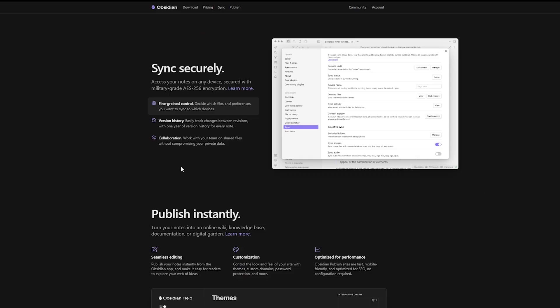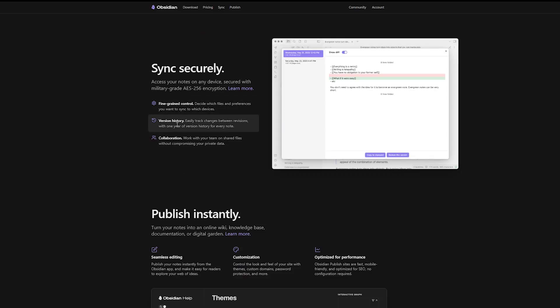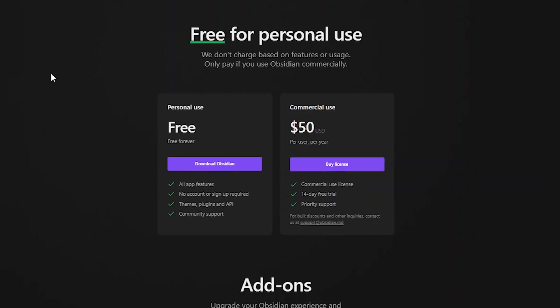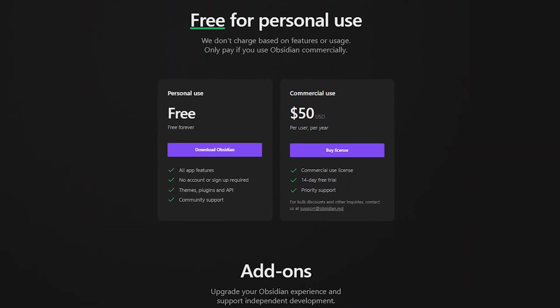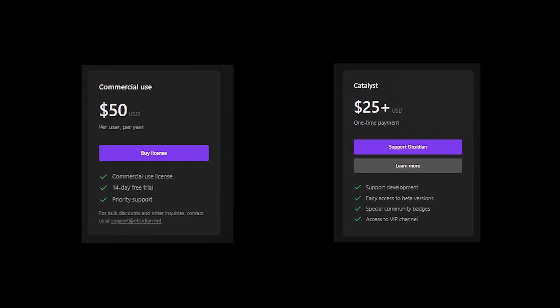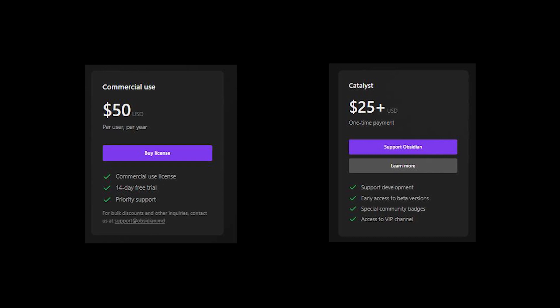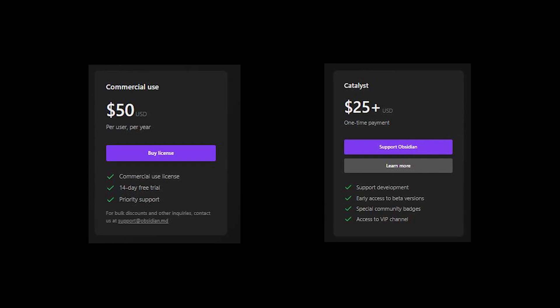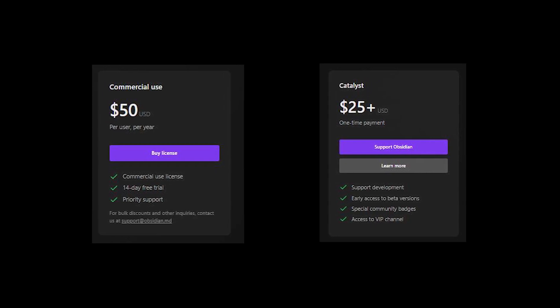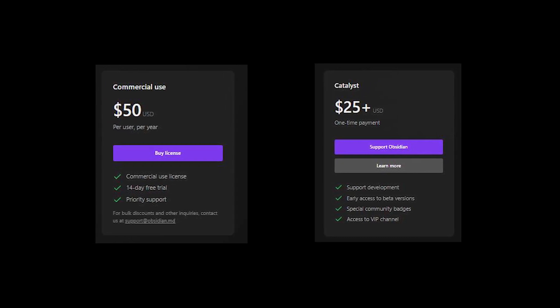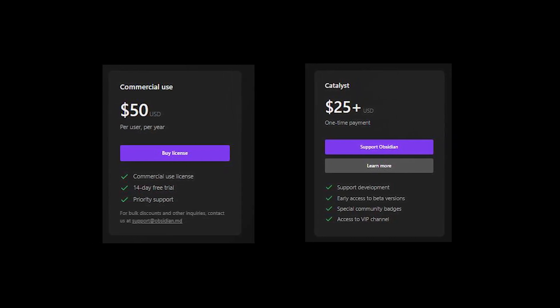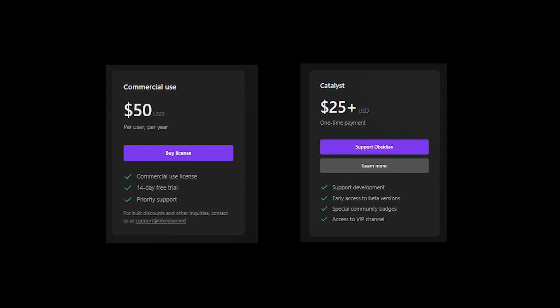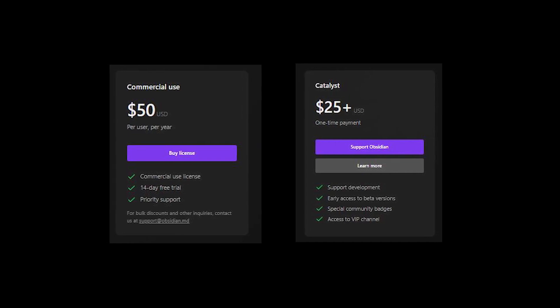The limitation here is that notes can't be stored in the cloud, so you need to manage your own storage. On the bright side, Obsidian is free for personal use, and you can explore further with the catalyst plan starting at $25 as a one-time payment, or go for the commercial plan at $50 per user per year.